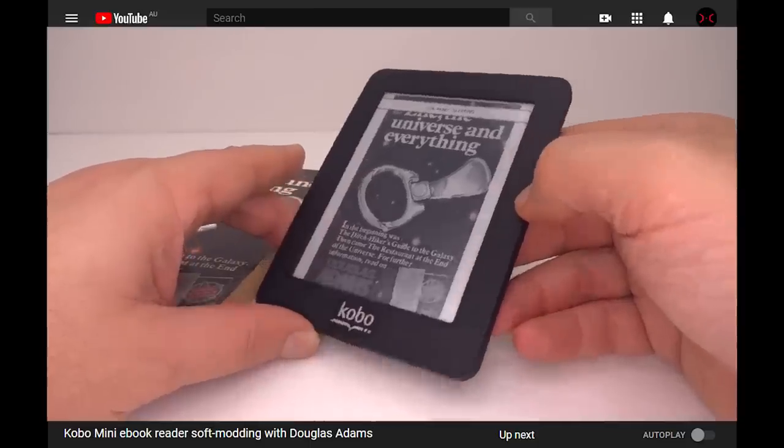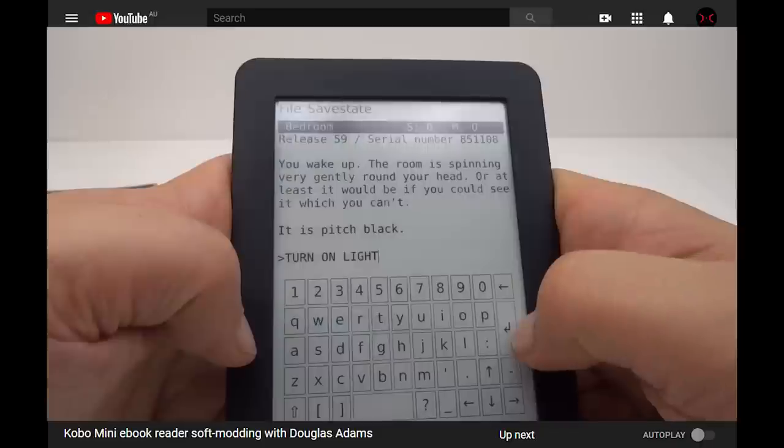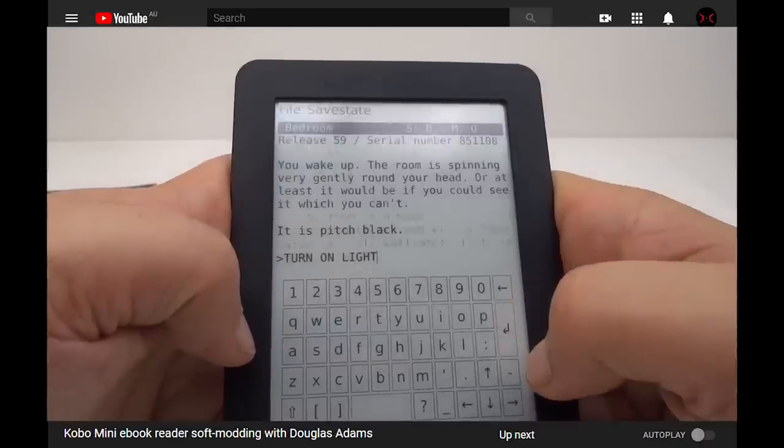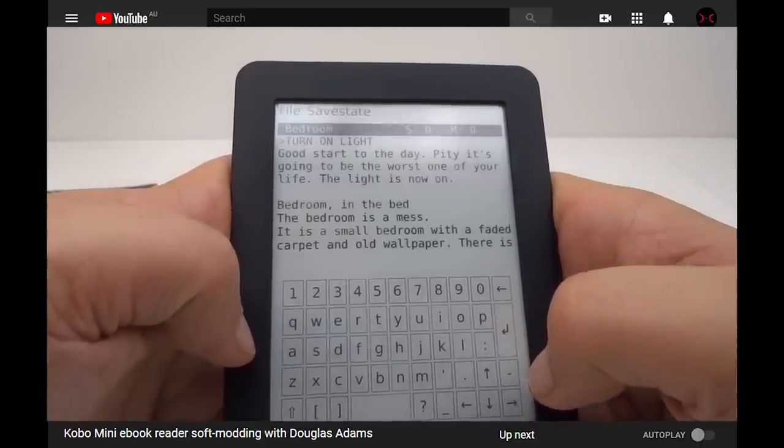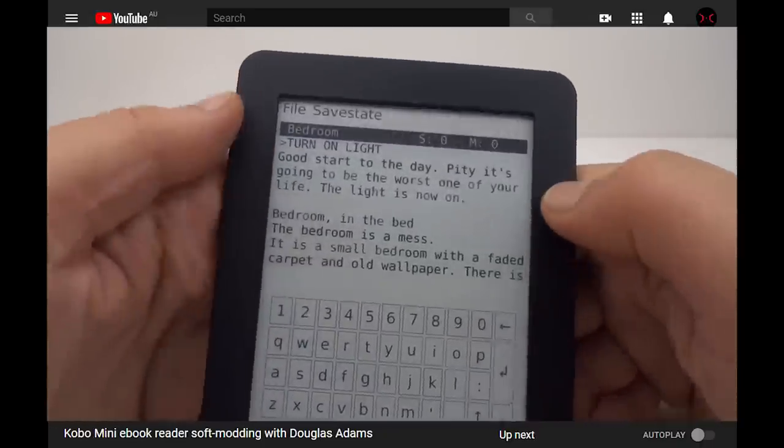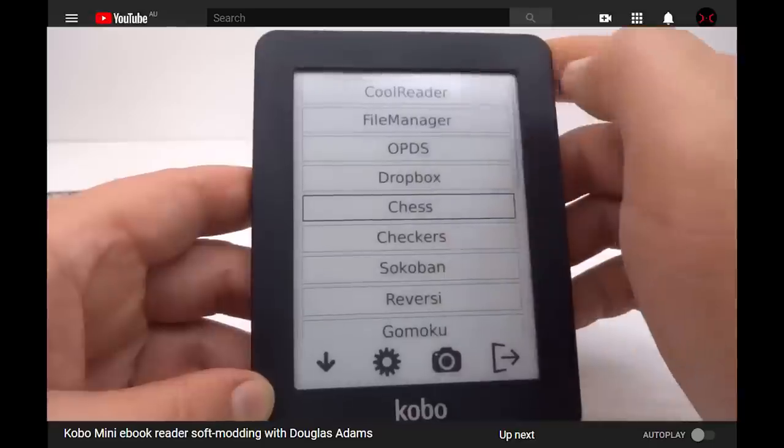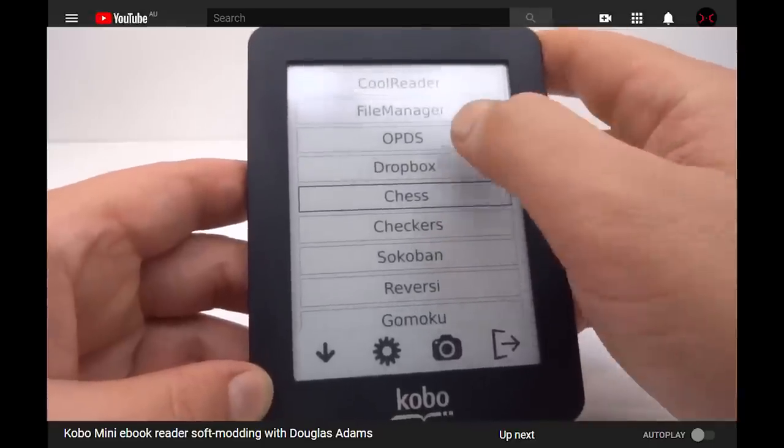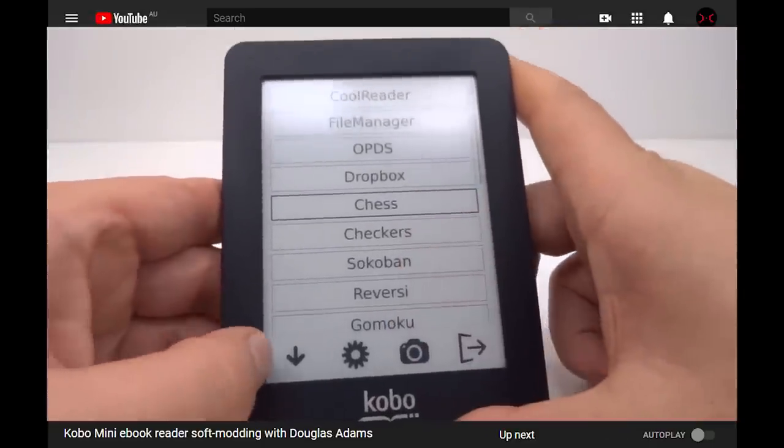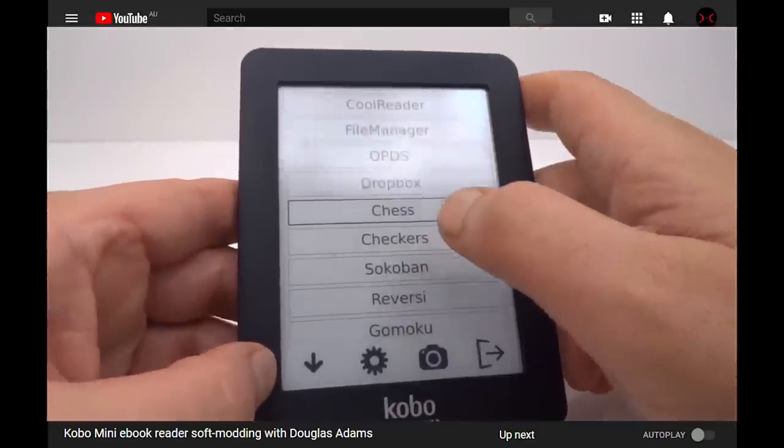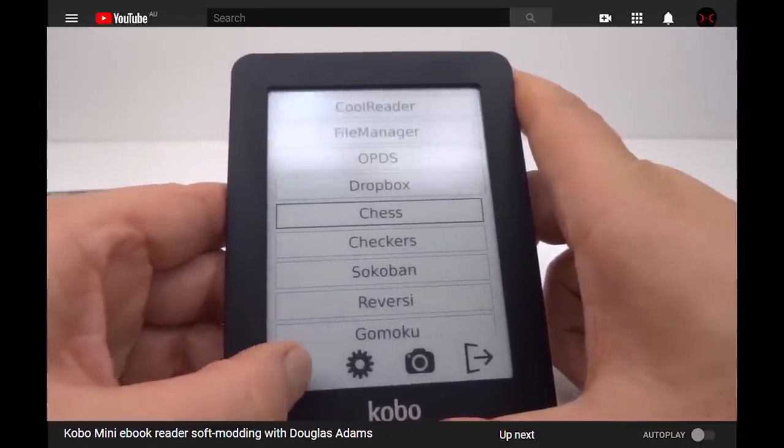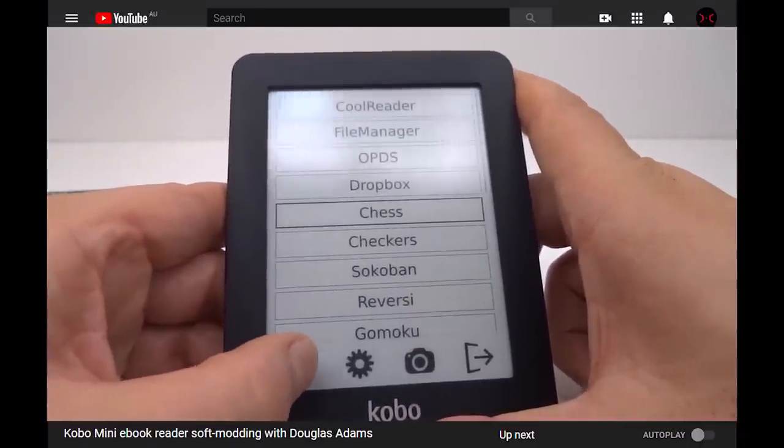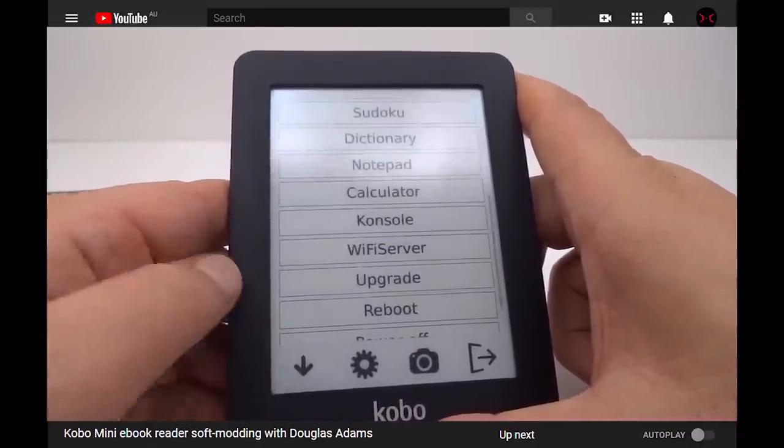Previously I did a video about the Kobo mini e-reader in which I did some simple soft mods to allow a few additional games and utilities. This is a good start, but in that case there was a limited number of apps to expand functionality, and I'm not looking to code my own from scratch.